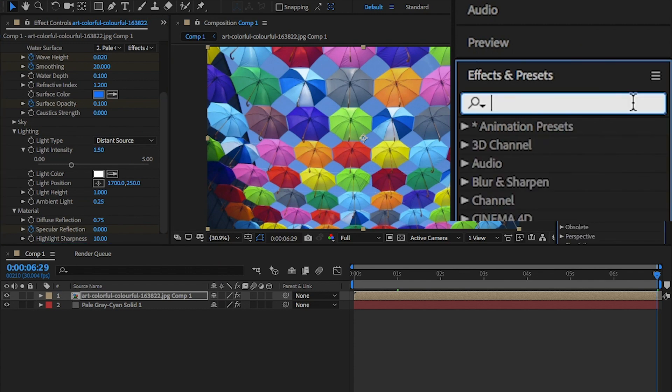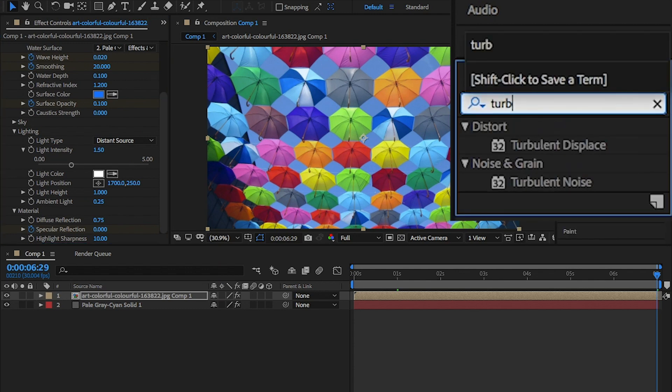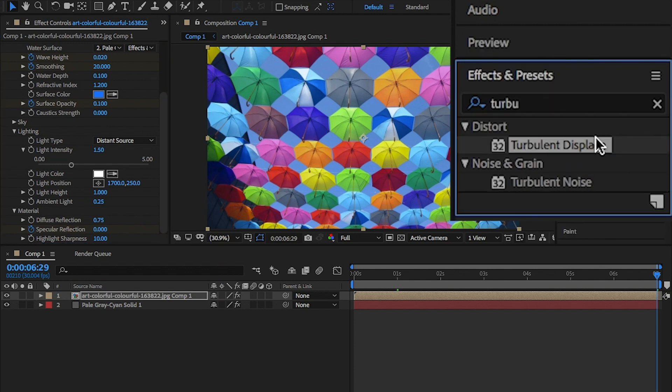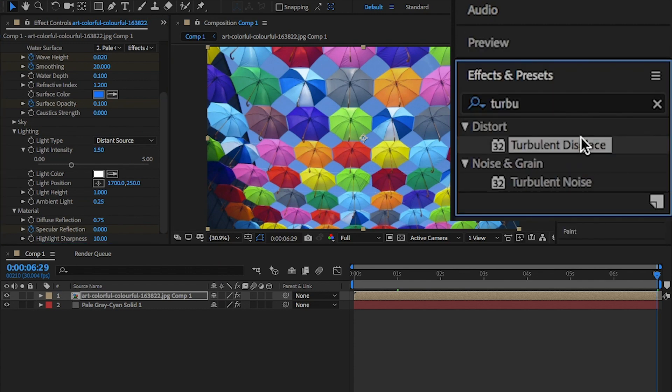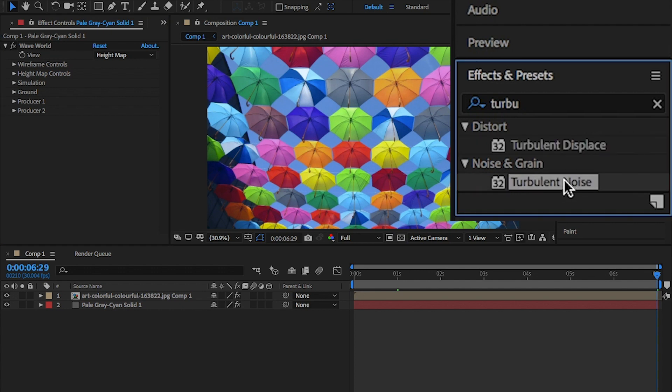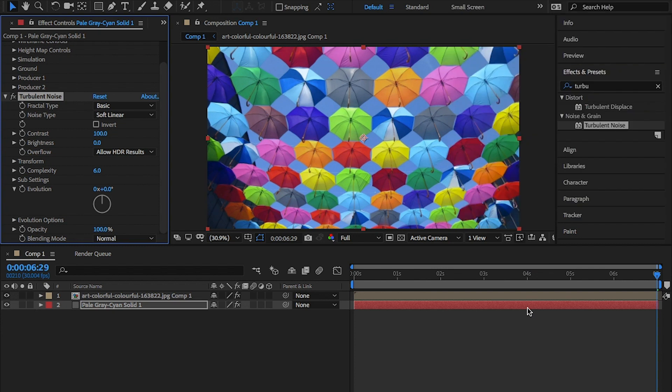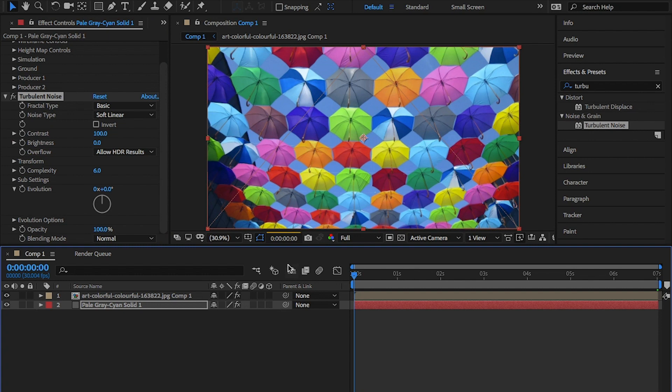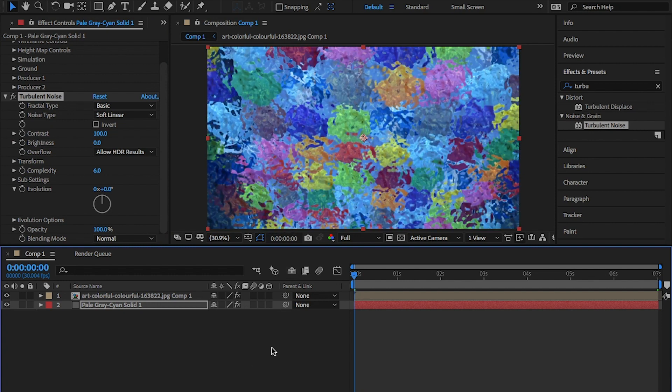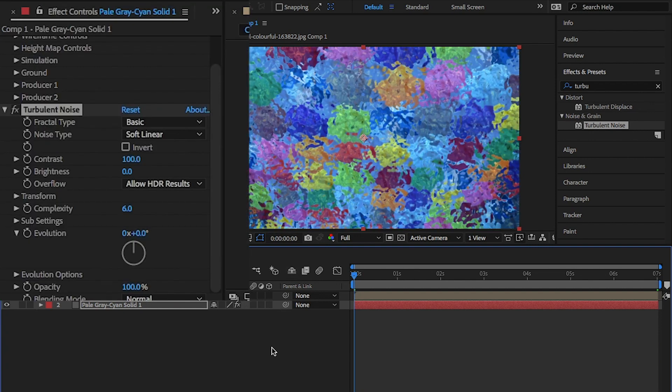Now, as water isn't so perfect, we'll need to add some turbulence. Back in the effects and presets panel, type turbulent noise and drag and drop this onto the solid layer. Make sure the playhead is now at the beginning of the timeline. It'll start to look like a painting, but stick with me.